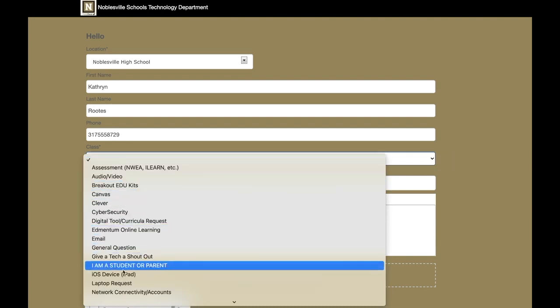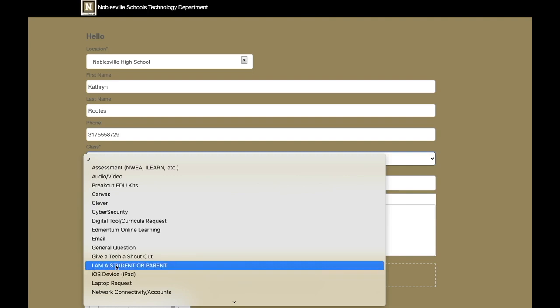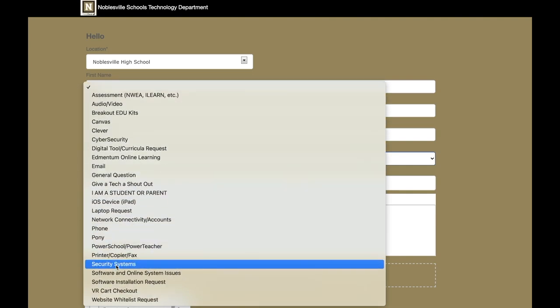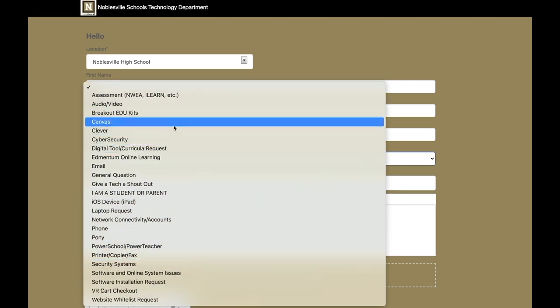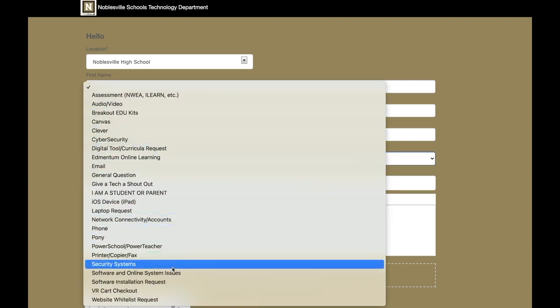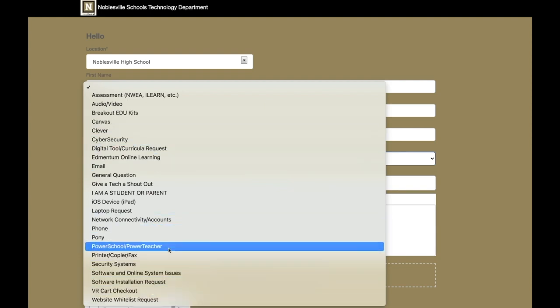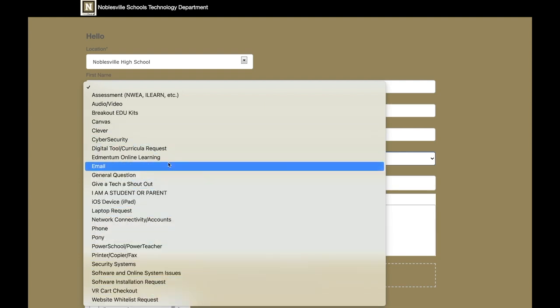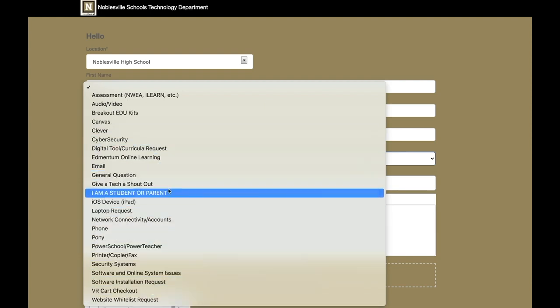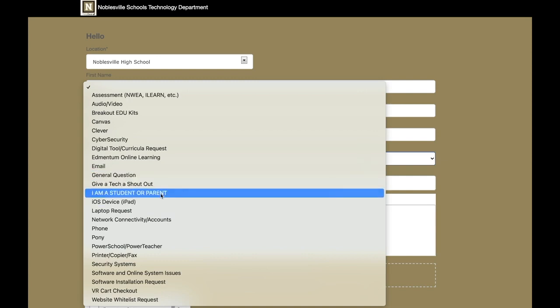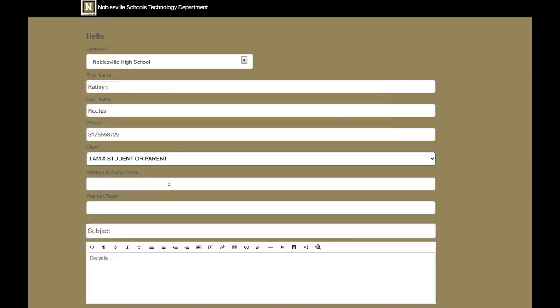If you are a parent or a student, this is going to be the option you want to choose for your class: I am student or parent. There are a bunch of other options. If you're a teacher, you can discern which option you think might be best for your request, but typically we're going to go with I am student or parent or general question.